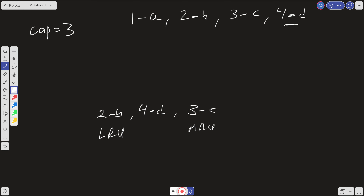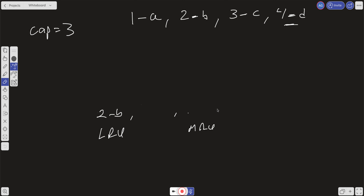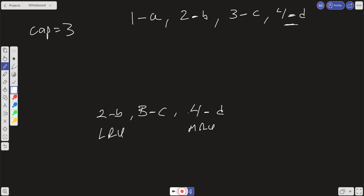What if we want to set an element — not remove or add, but change the value of a current element? Say we want to change 4d to 4e. We first get the element, which automatically shifts everything over. Getting 4d removes it from its slot, shifts 3c over, and 4d is now in the most recently used position. Then we just change the value from d to e.